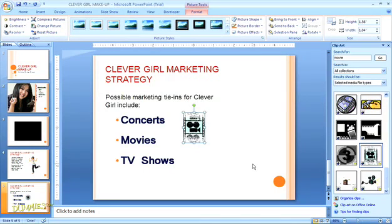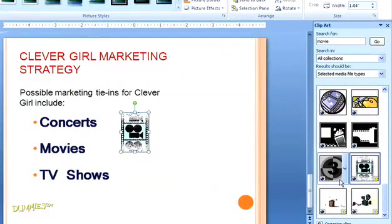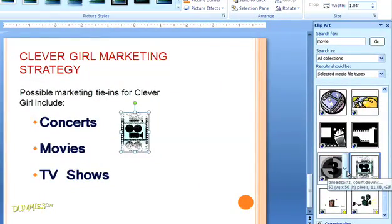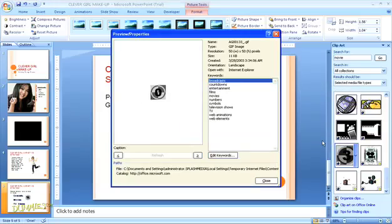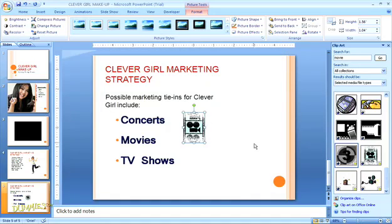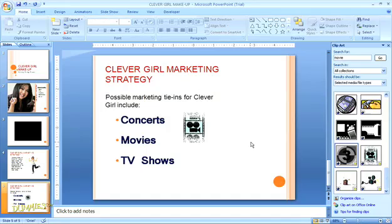When you're selecting an animated GIF from the Clip Art Organizer, you can also preview the animation just by clicking the down arrow for that thumbnail. Then select Preview Properties, and a dialog box will open that shows you how the animation looks in action. Then you can just click Close. And that's how easy it is to add animated images and video content to a PowerPoint presentation.